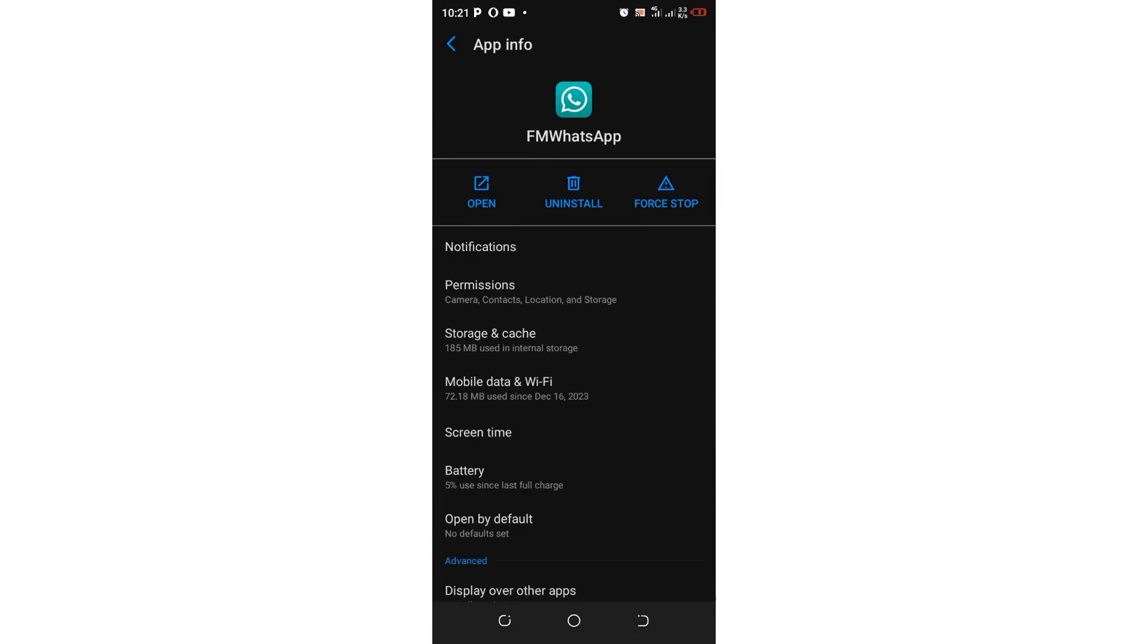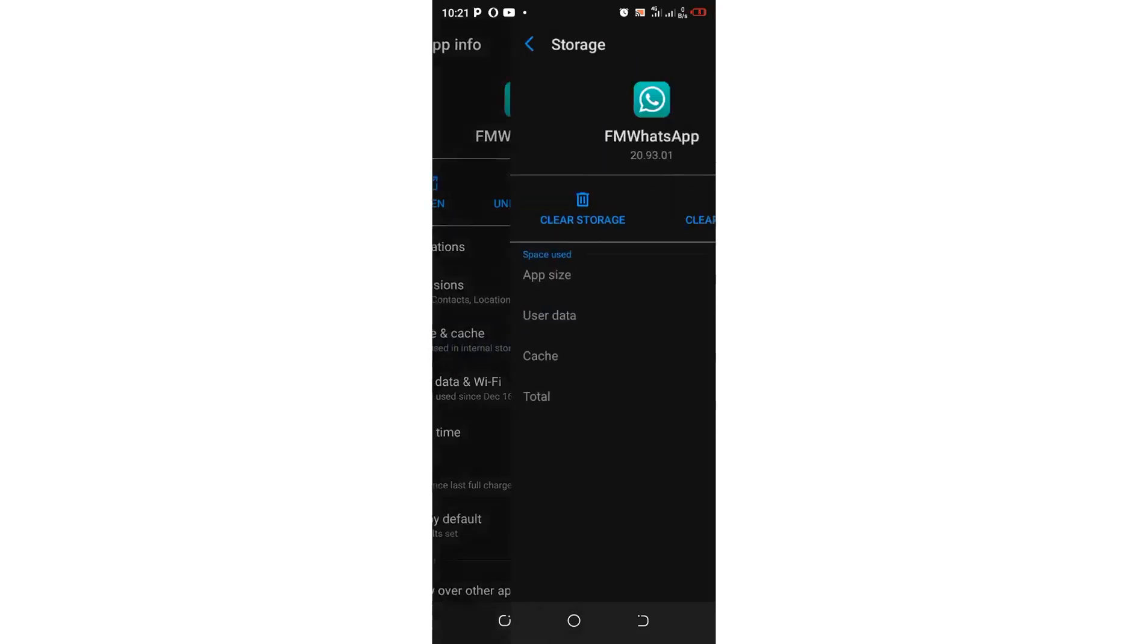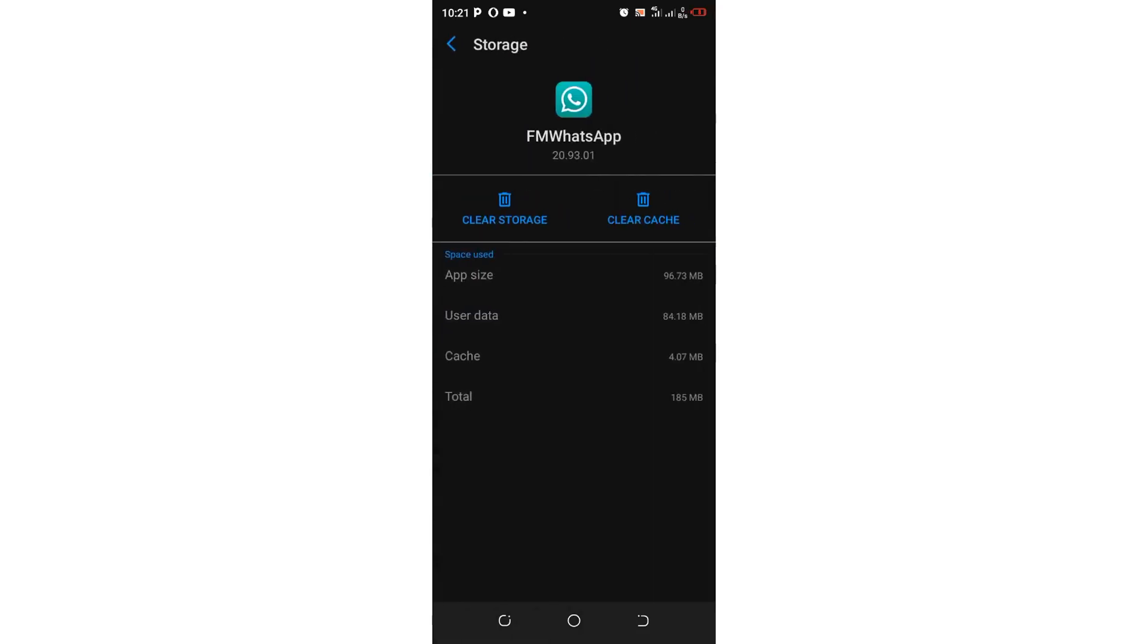After coming to where we have FM WhatsApp, what you are required again to do, you just come to where we have storage and cache. So, since you have backed up all your information, you adjust the simple procedure.